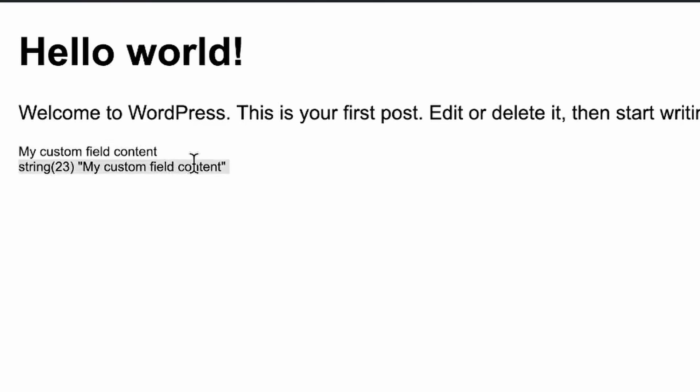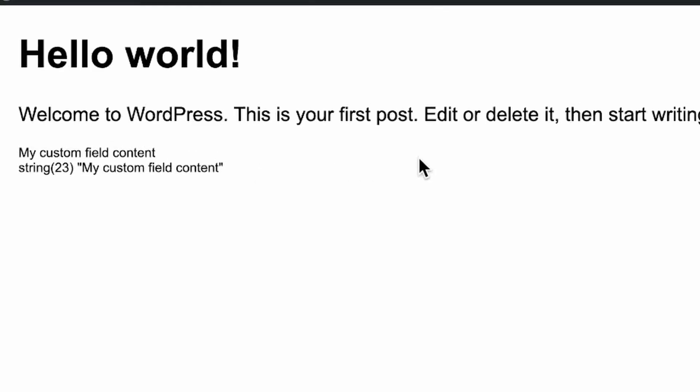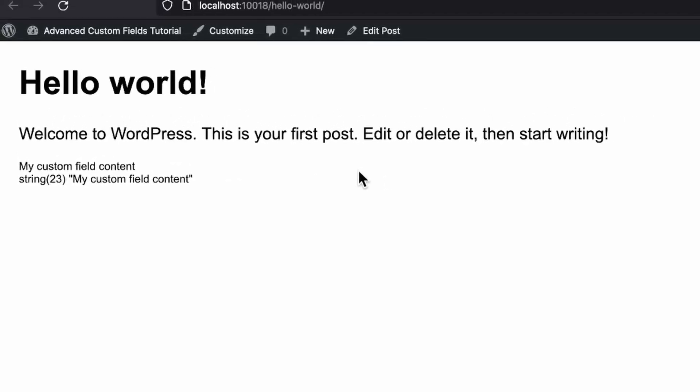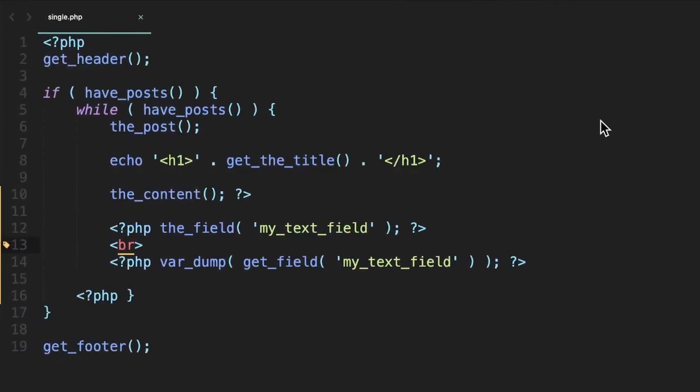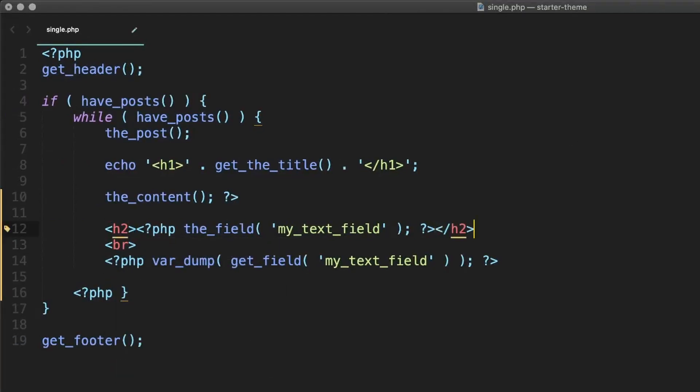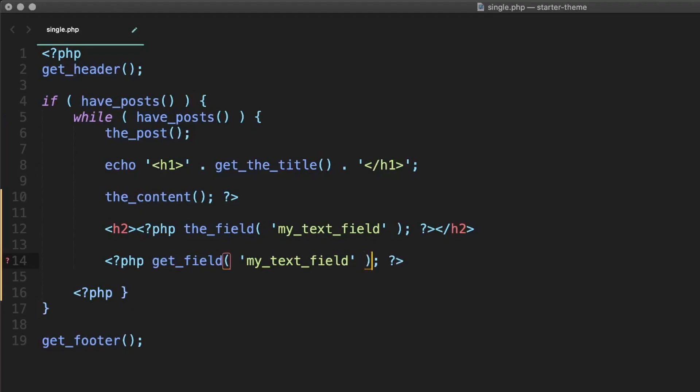And now that you've seen this basic example, let's talk about how this actually is useful and why get field is better than the field in almost all cases. Let's say we wanted to display this text field inside of an h2 tag. We can do that with the field, right? We just wrap it in an h2 tag like this. And we could also do it with get field. We just need to echo it out inside of an h2.